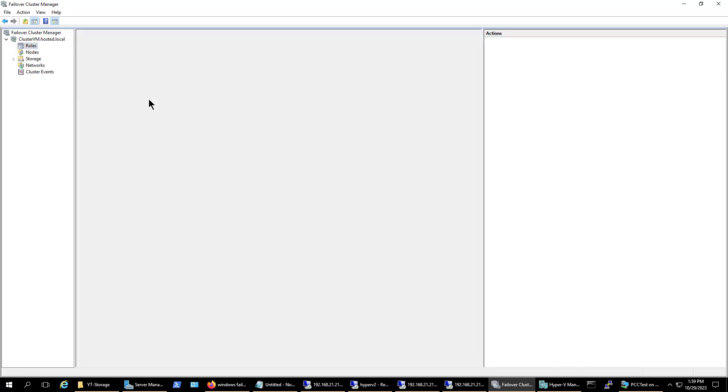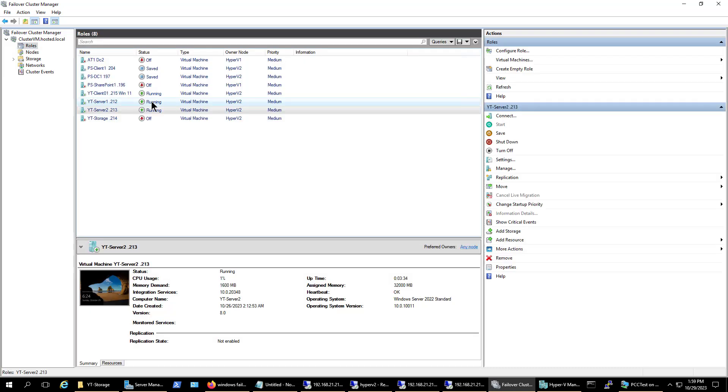So if I click on Roles, for instance, you can see all the different roles, and what you see here are virtual machines. But you can also add other types of roles, such as file sharing, as well as custom applications.